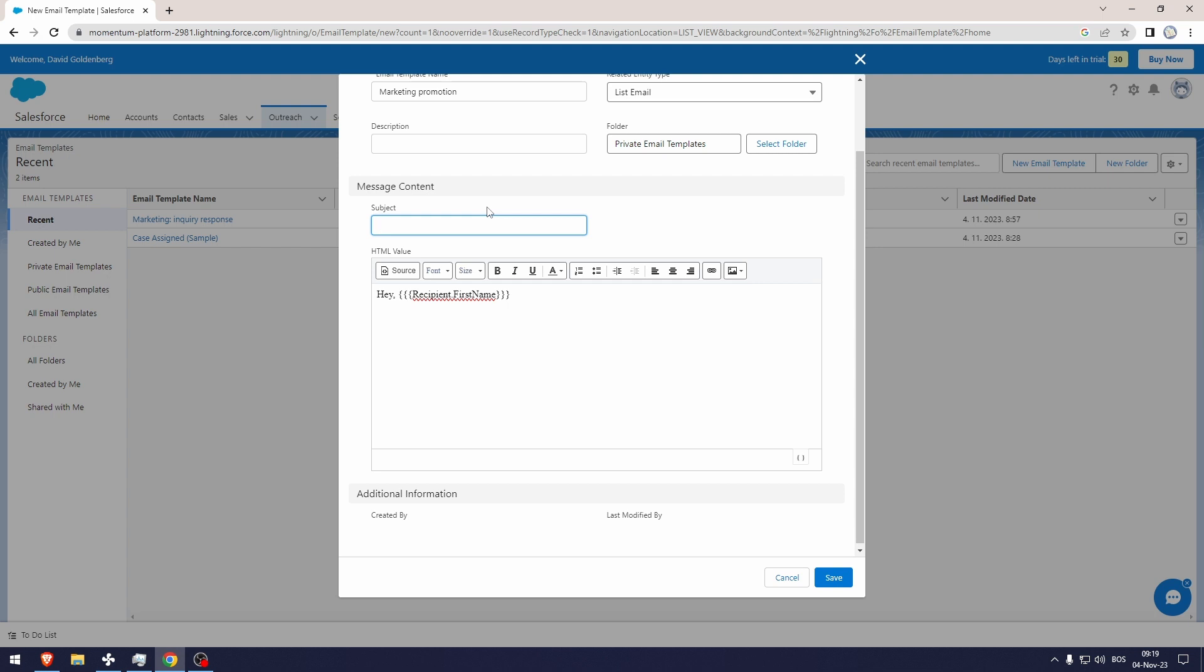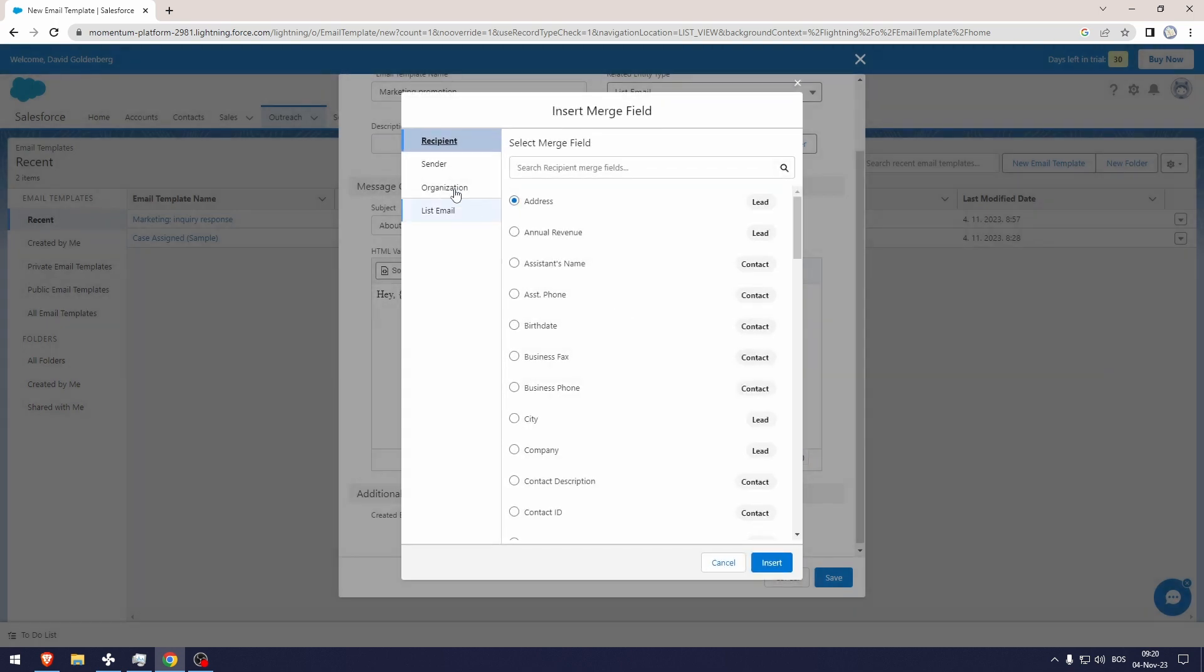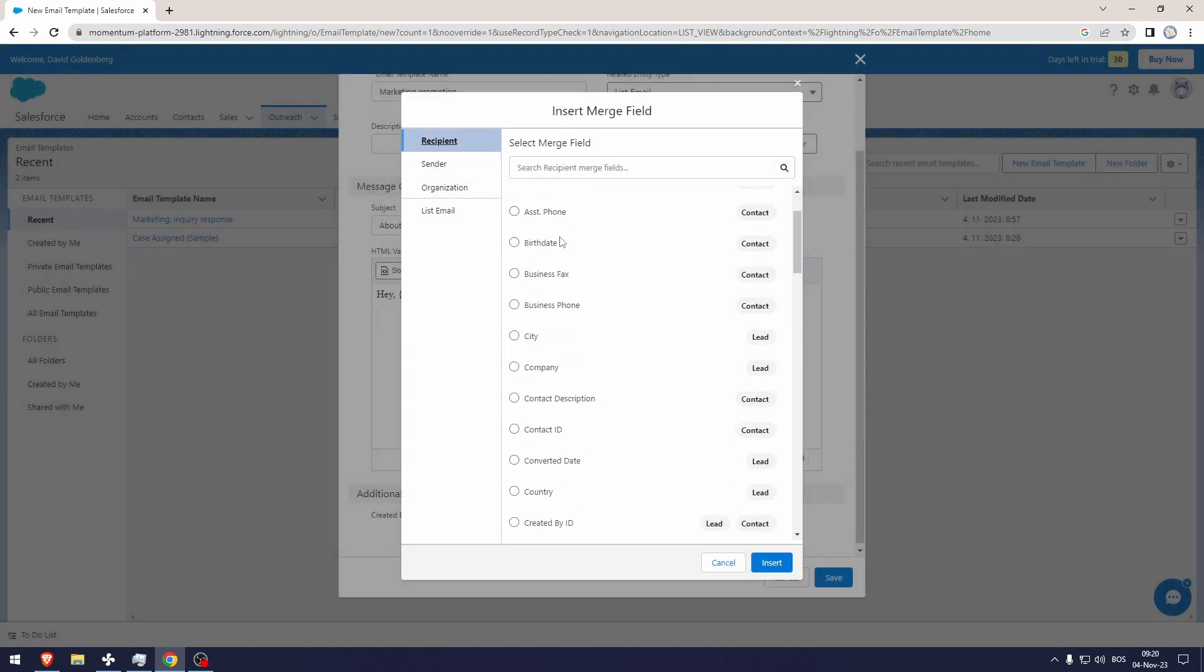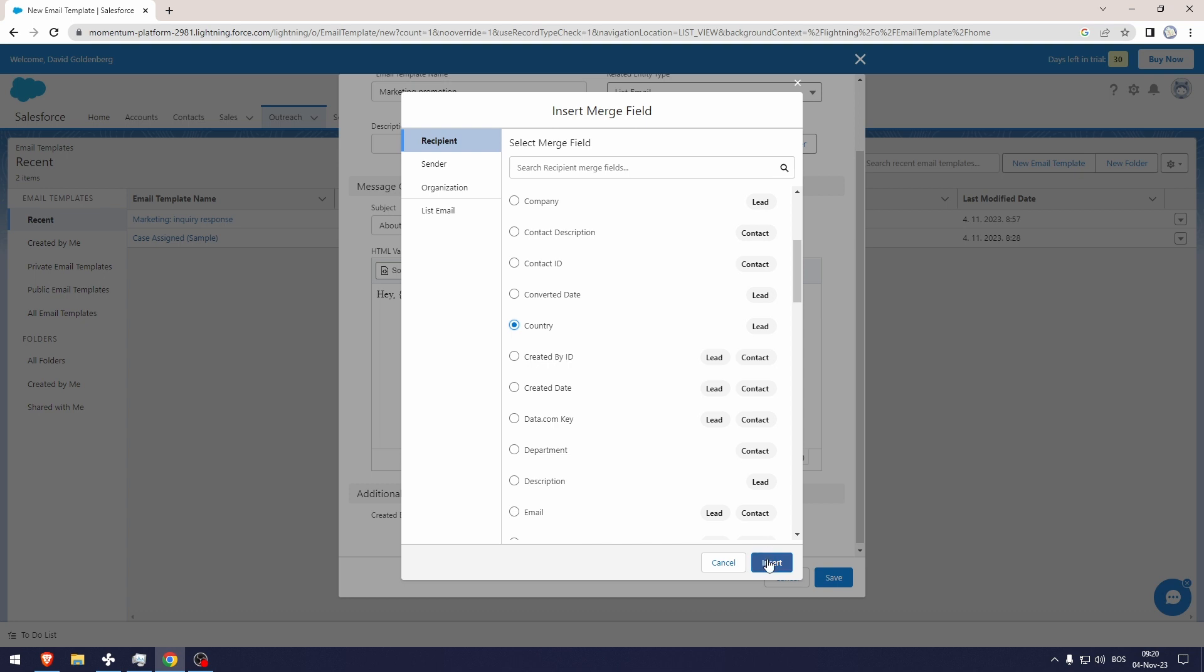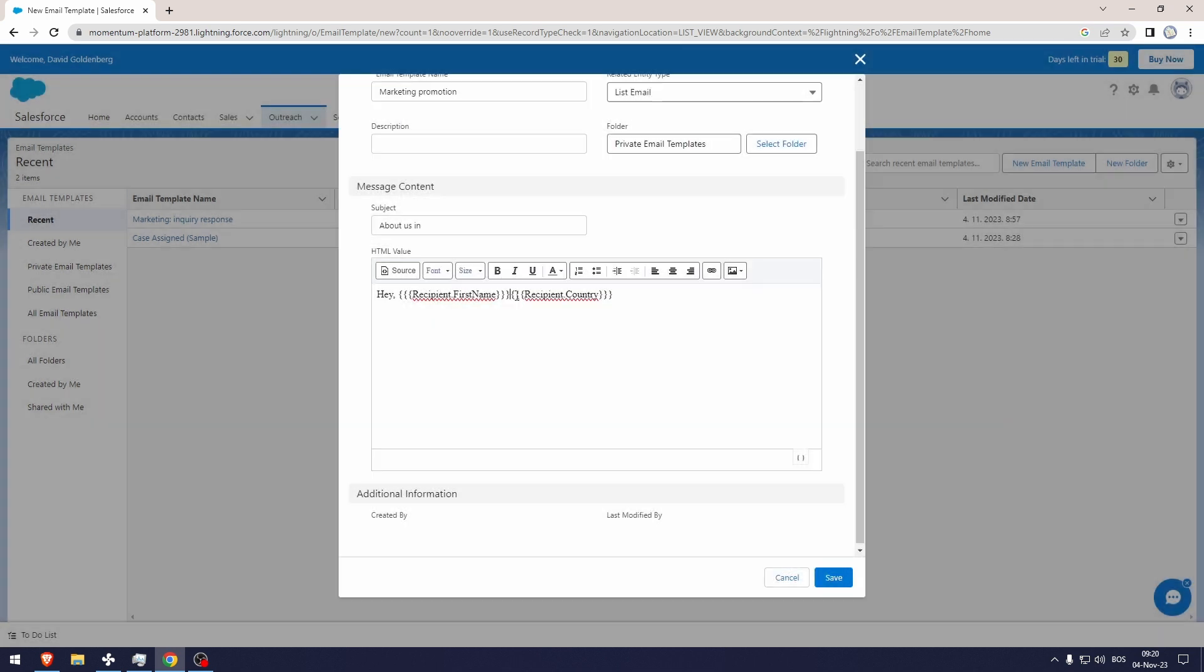Then go to the insert merge field and let's select the country. You can copy this and paste it here, delete it from here, and there you go.